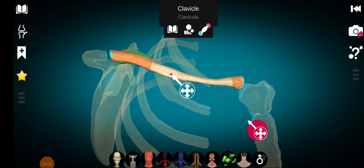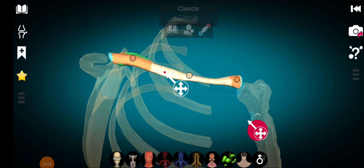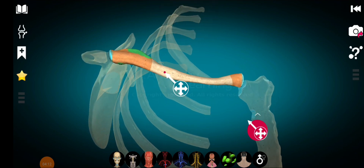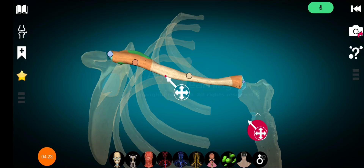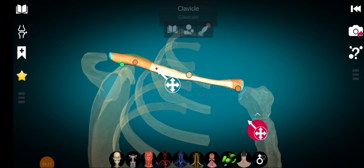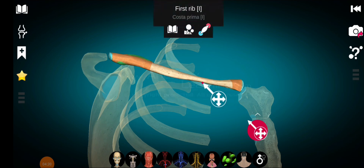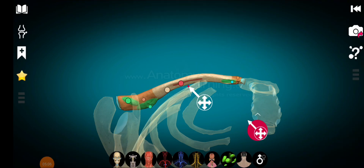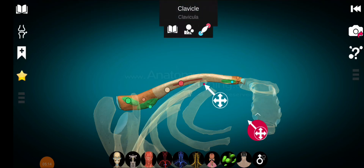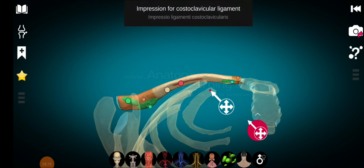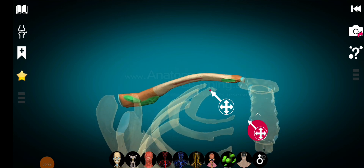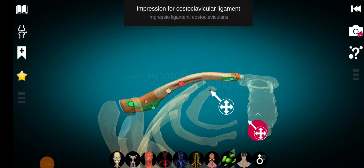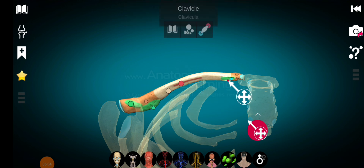The shaft of the clavicle is about six inches long and has two regions. The medial two-thirds is the longest region; it is narrow and thick from above downward. On the inferior surface of the medial region there is a groove that provides insertion to the subclavius muscle. There is also an impression on the inferior surface called the costoclavicular ligament impression, which provides attachment to the costoclavicular ligament.